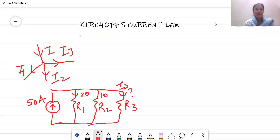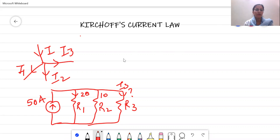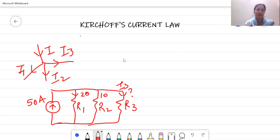Good afternoon students. Today we are going to carry on with Kirchhoff's current law. As we discussed about Kirchhoff's voltage law, similarly Kirchhoff gave the second law depending upon the addition of currents.